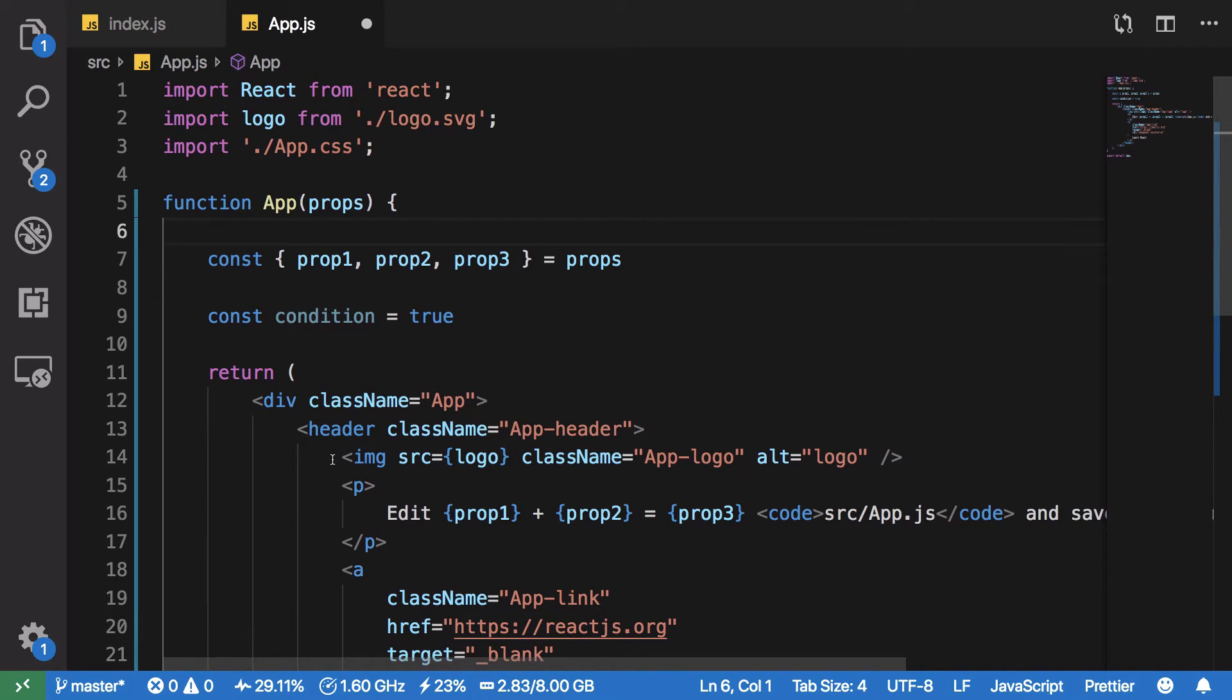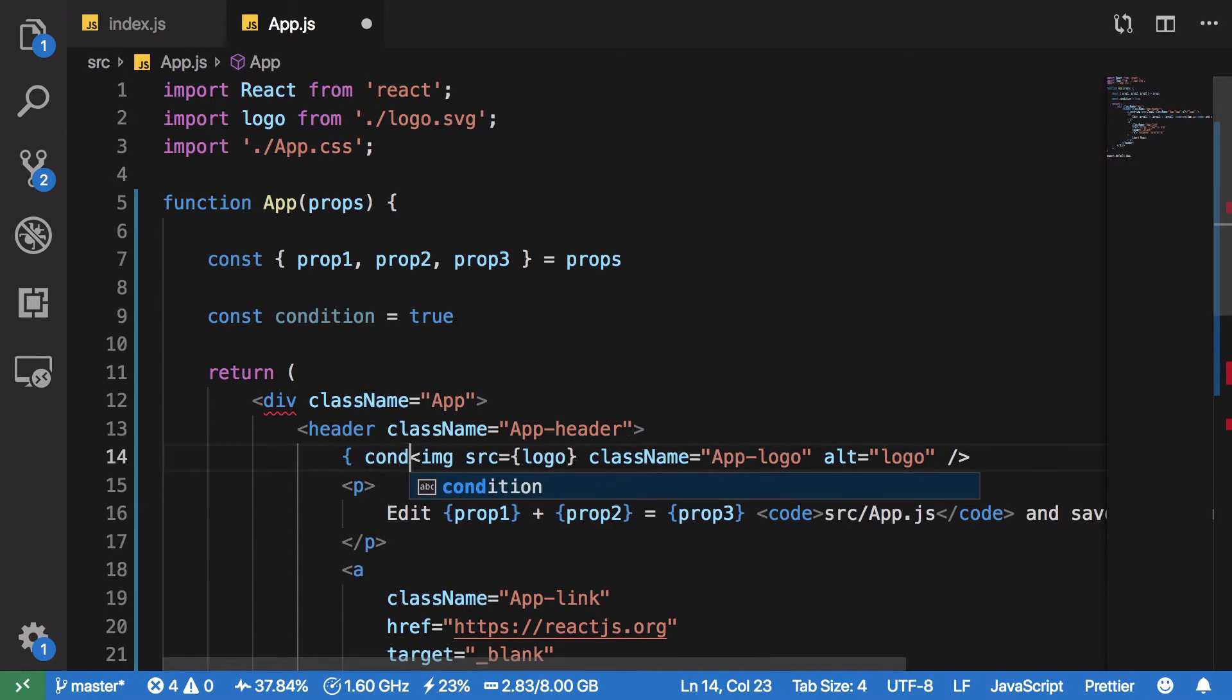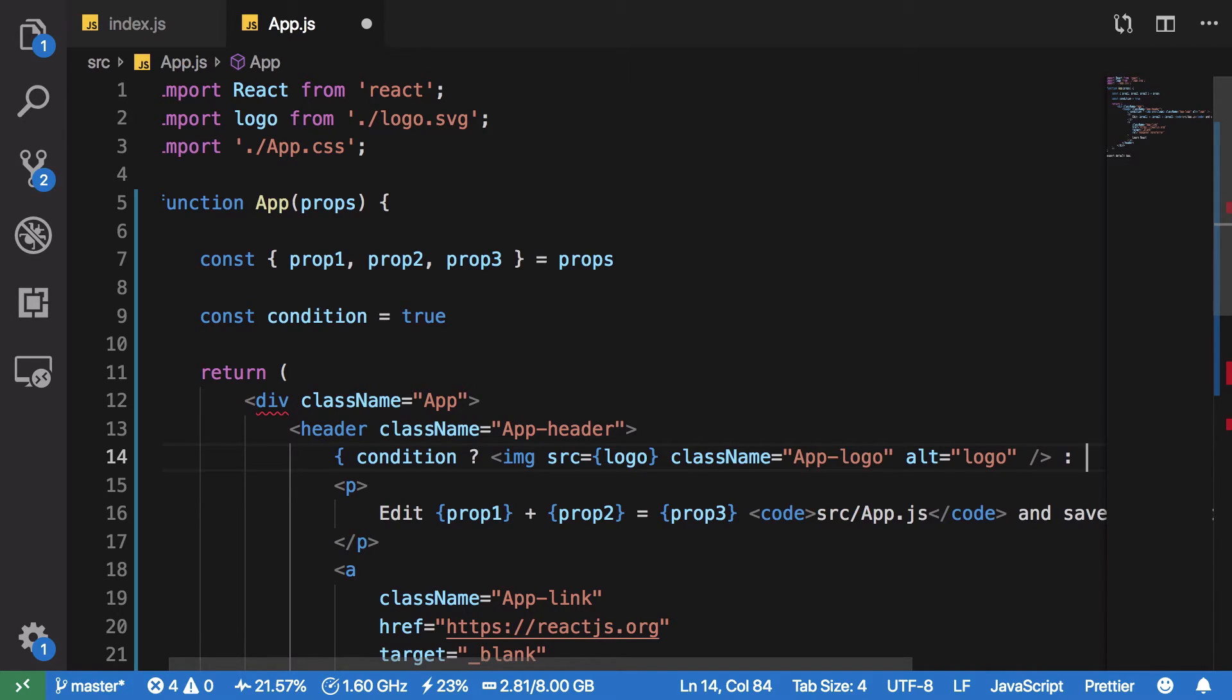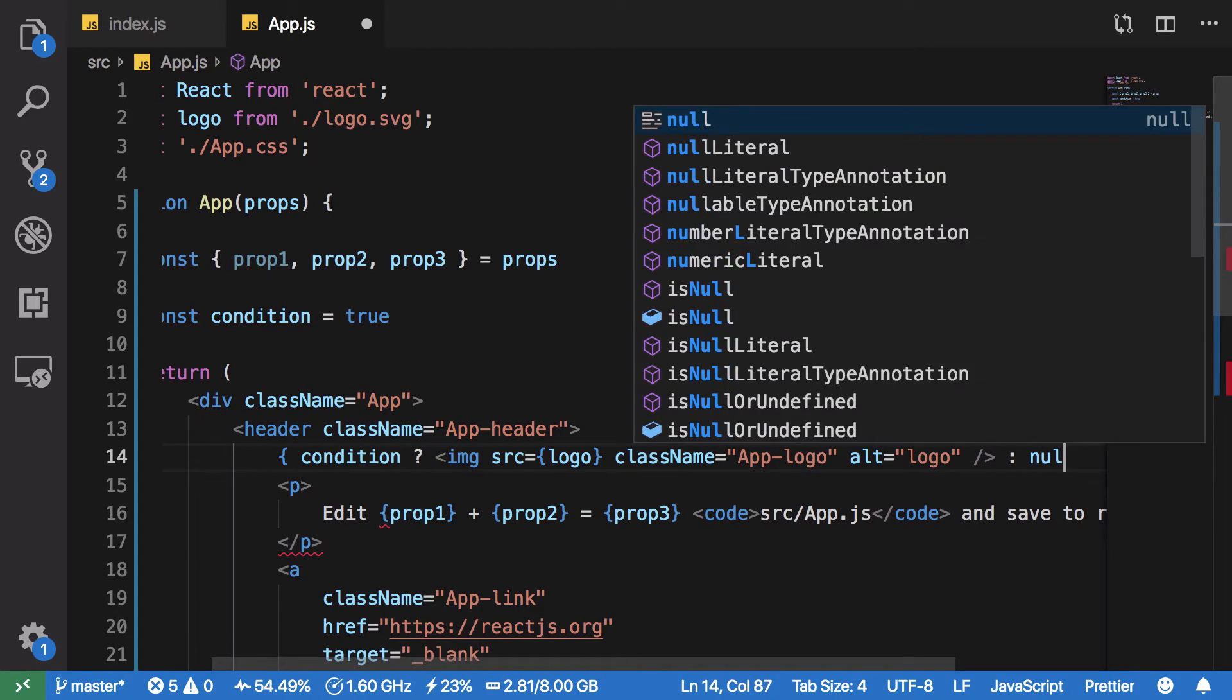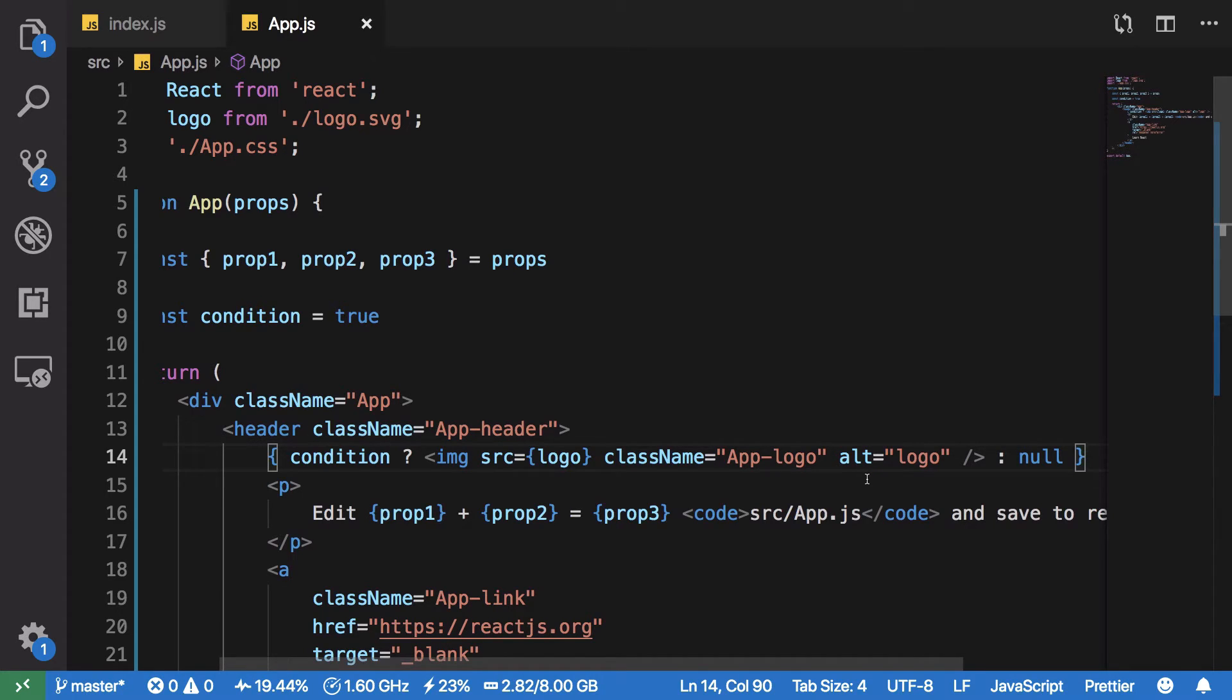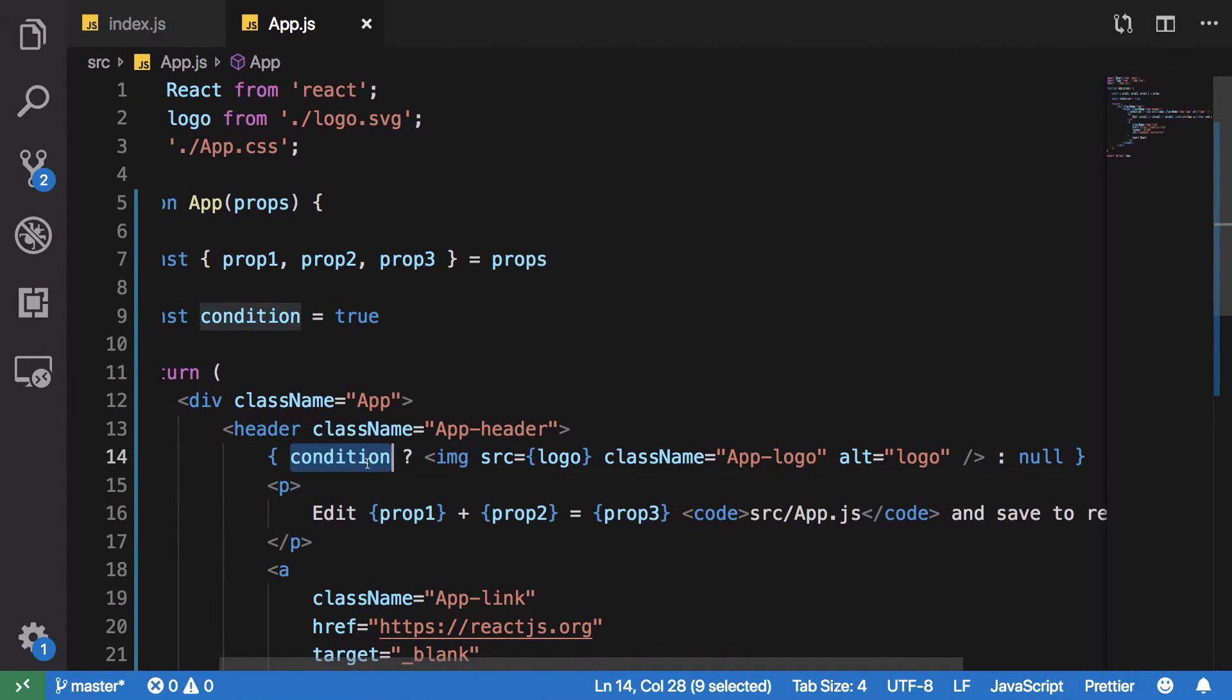The first way is to make use of the ternary operator. I'm gonna say if this condition is true, then I'm gonna return this image, otherwise I'm gonna return something else. Now what that something else could be, you can pass a lot of components, you can pass an empty component, you can pass a null value, or you can pass an empty string. But I would recommend going with null value because it specifies that you do not want to render anything, and a null component in React is just fine.